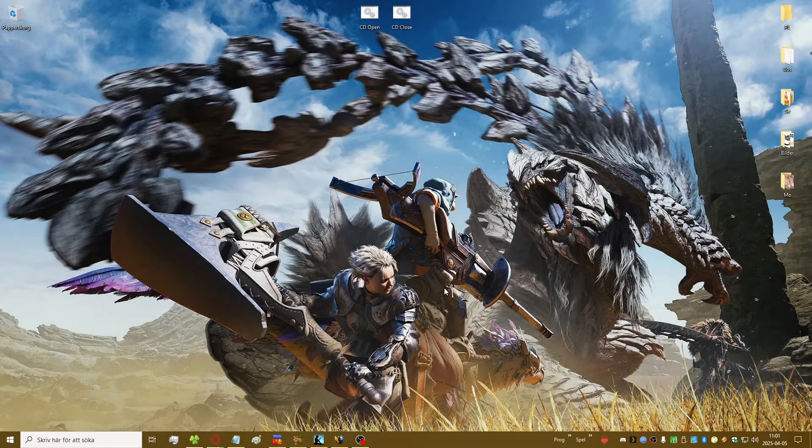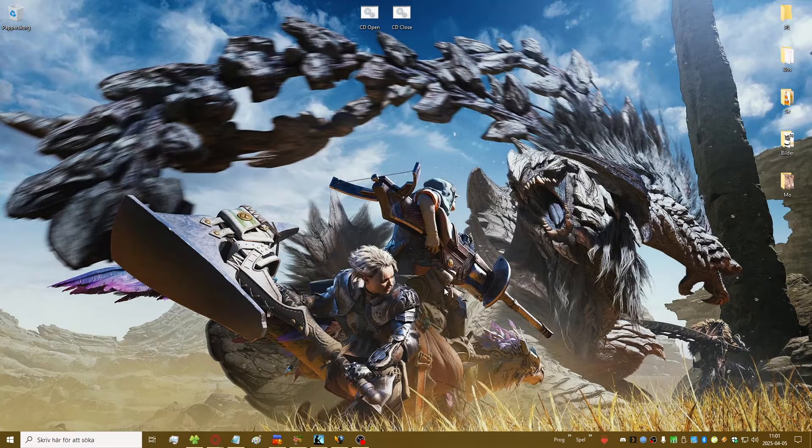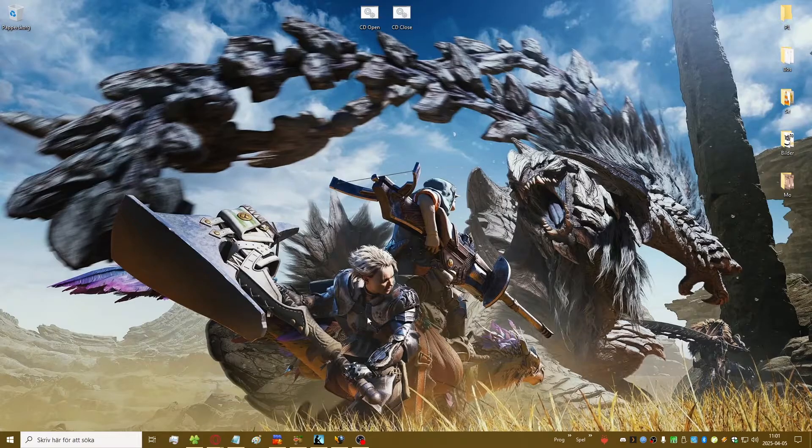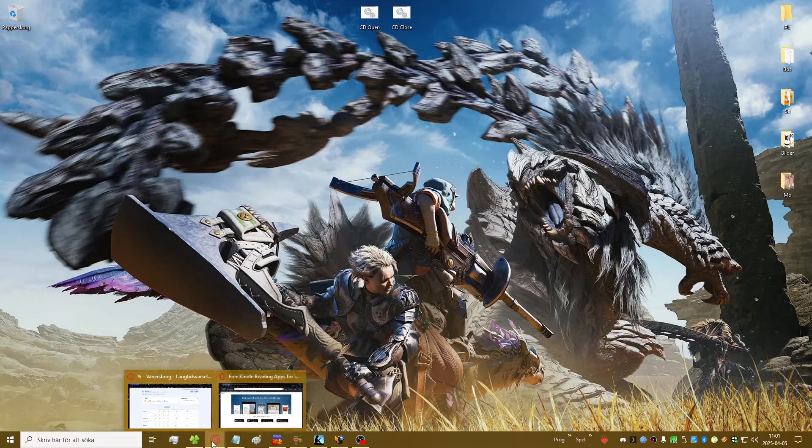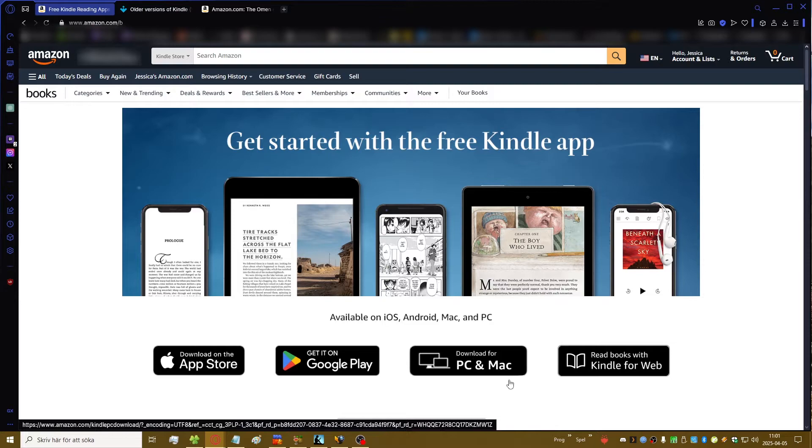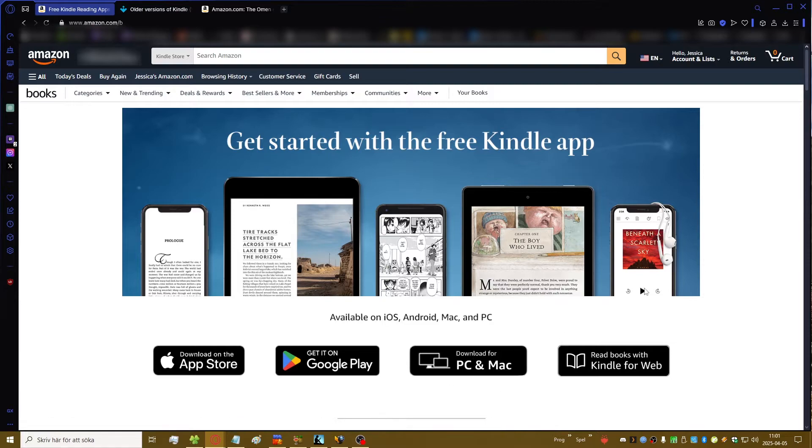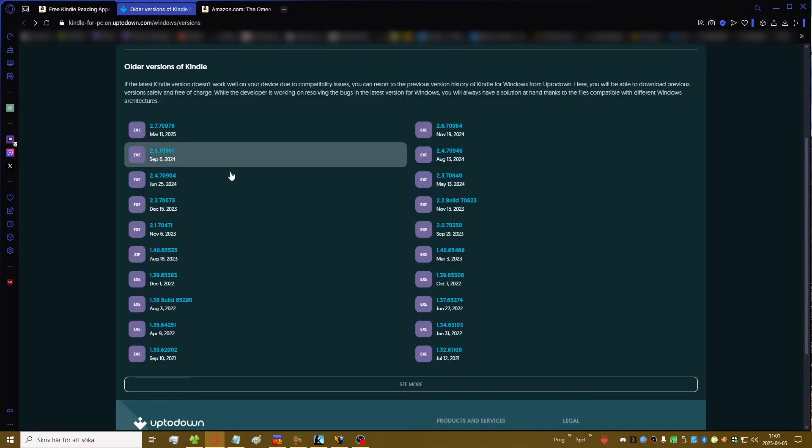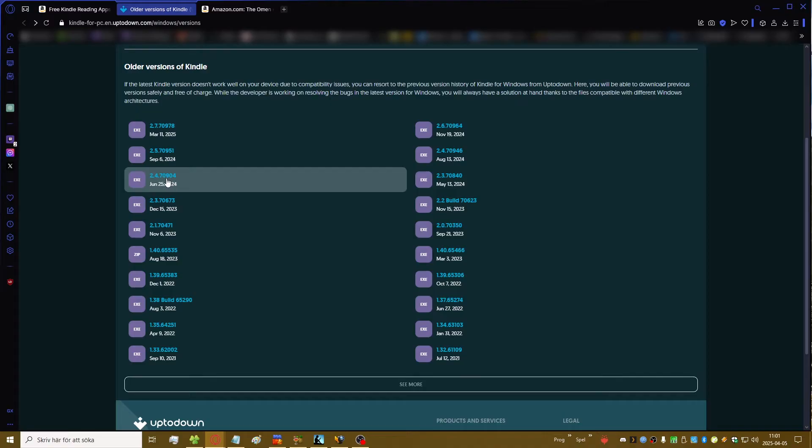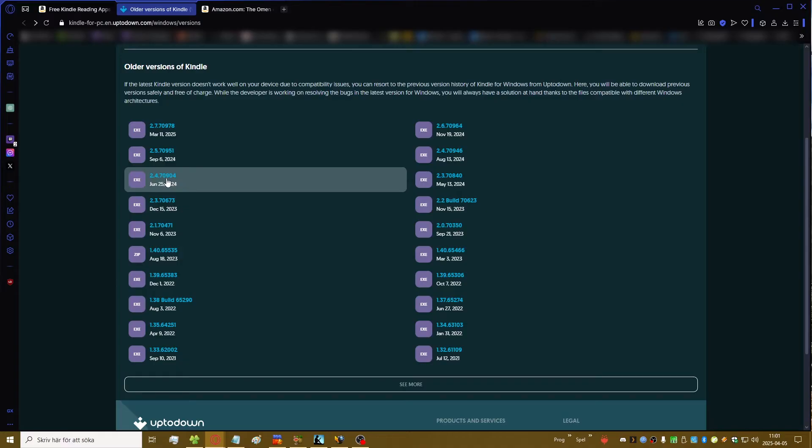But actually you can still do that and I'm going to show you how. So first off you need to install the Kindle app on your PC or laptop or your Mac, but I do recommend actually going with an older version and this is the one I have. So I do recommend that because I know it works okay.